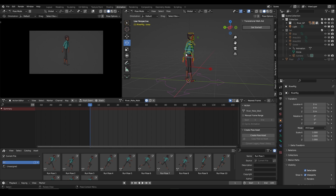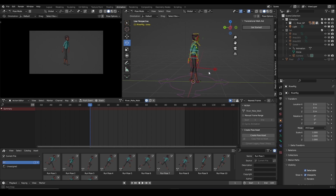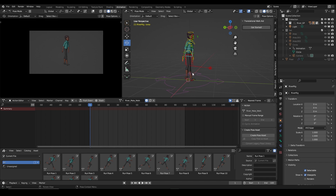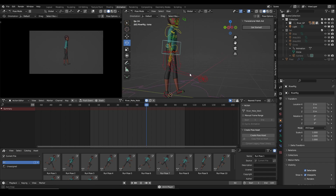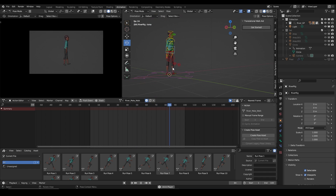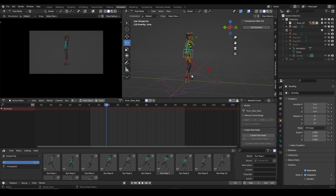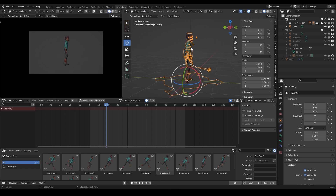I'm going to show you an example of how I converted a walk cycle using the Translational Work Aid as a tool to help move my character forward. Then I'd like to show you what the walk looks like — so this is what we have, nothing too fancy.